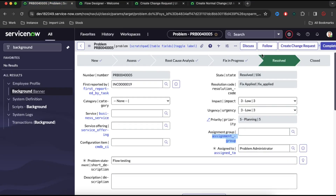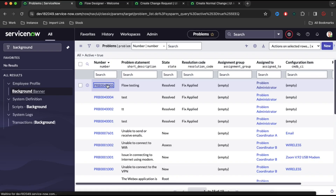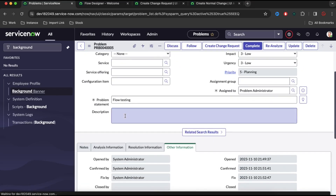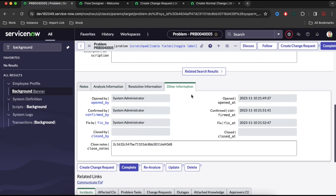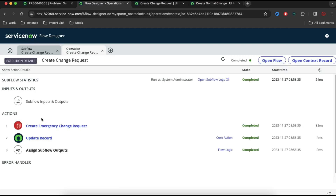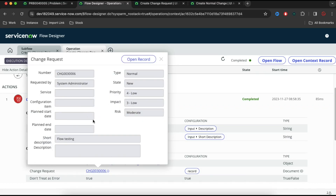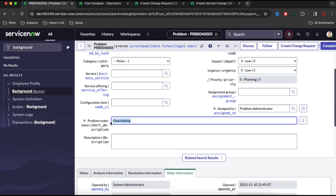Now let's go back to the problem module and click 'Create Change Request'. This should trigger our subflow, create a change record, and return the change number. As you can see, it returned the change sys_id and stored it into the close_notes field. Going back to Flow Designer and checking executions, you can see our subflow executed and created a change — the change short description matches the problem's short description.